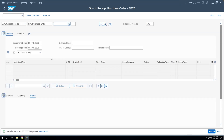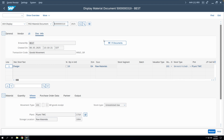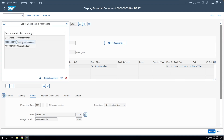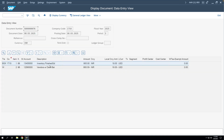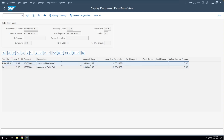Now let's see the financial document posted during this GR. We'll go to Display, open the document, then go to Document Info and FI Documents, and open the accounting document. The inventory account got debited by the purchase order amount — so the material stock has been updated. In the next line, the GR/IR account has been credited. This GR/IR account will be used to clear during the MIRO transaction and create a liability against the vendor.